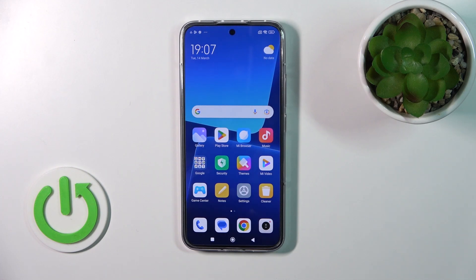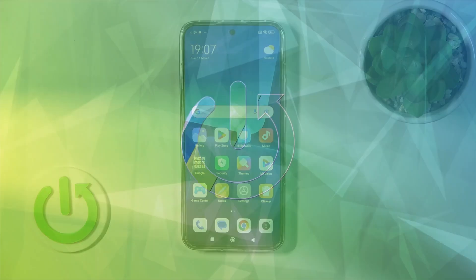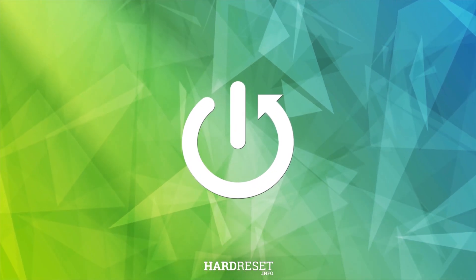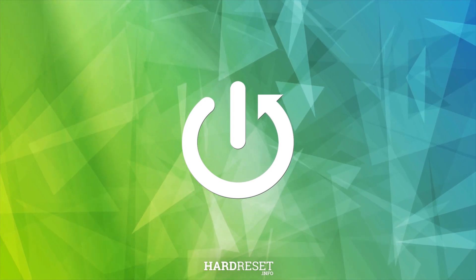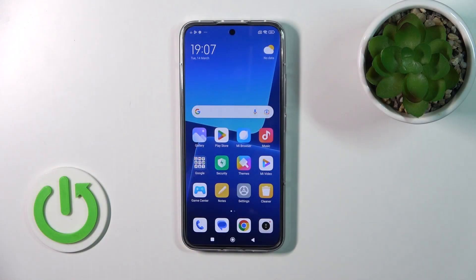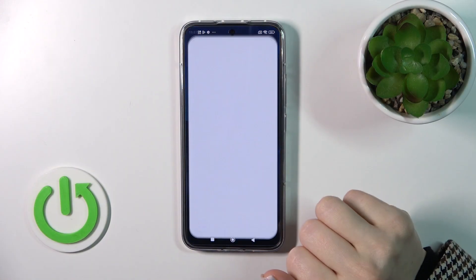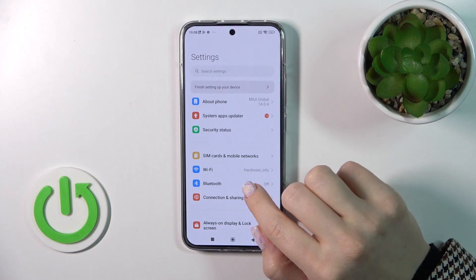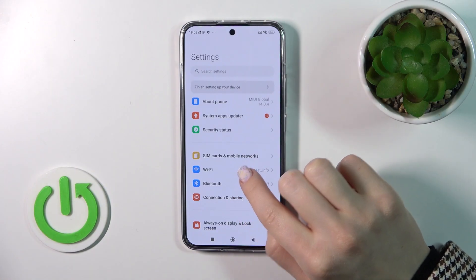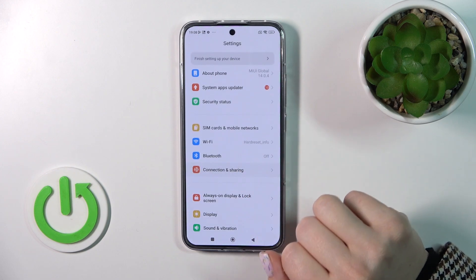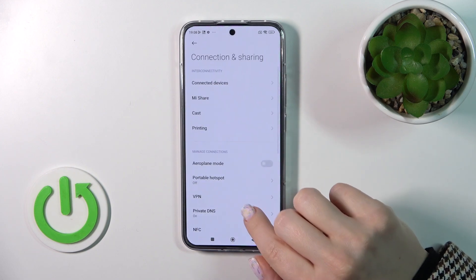Hi, today everybody. With Mixer M13, I will show you how to enable or disable NFC on this device. So first, let's open the Settings application and then tap on Connection and Sharing.